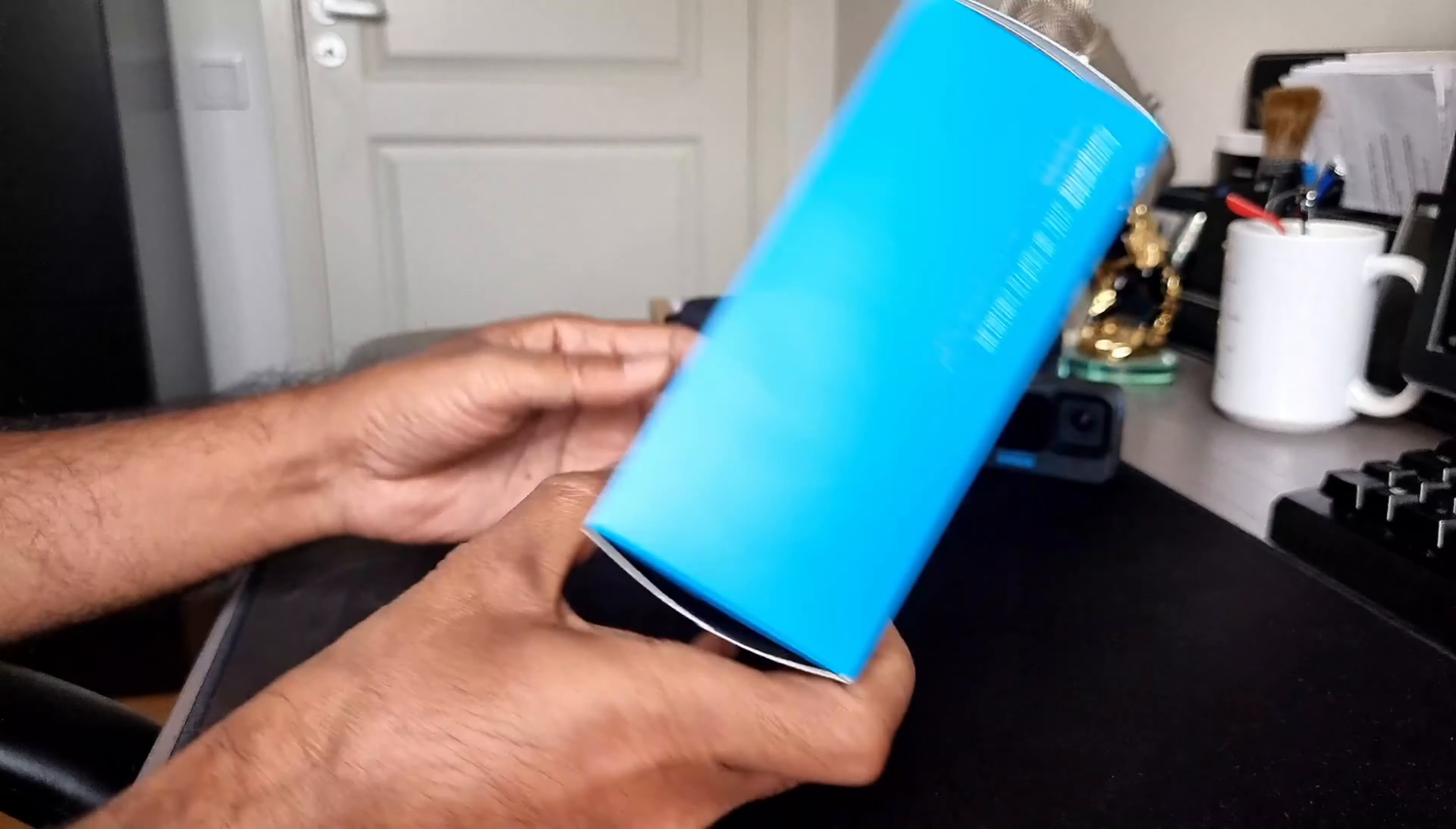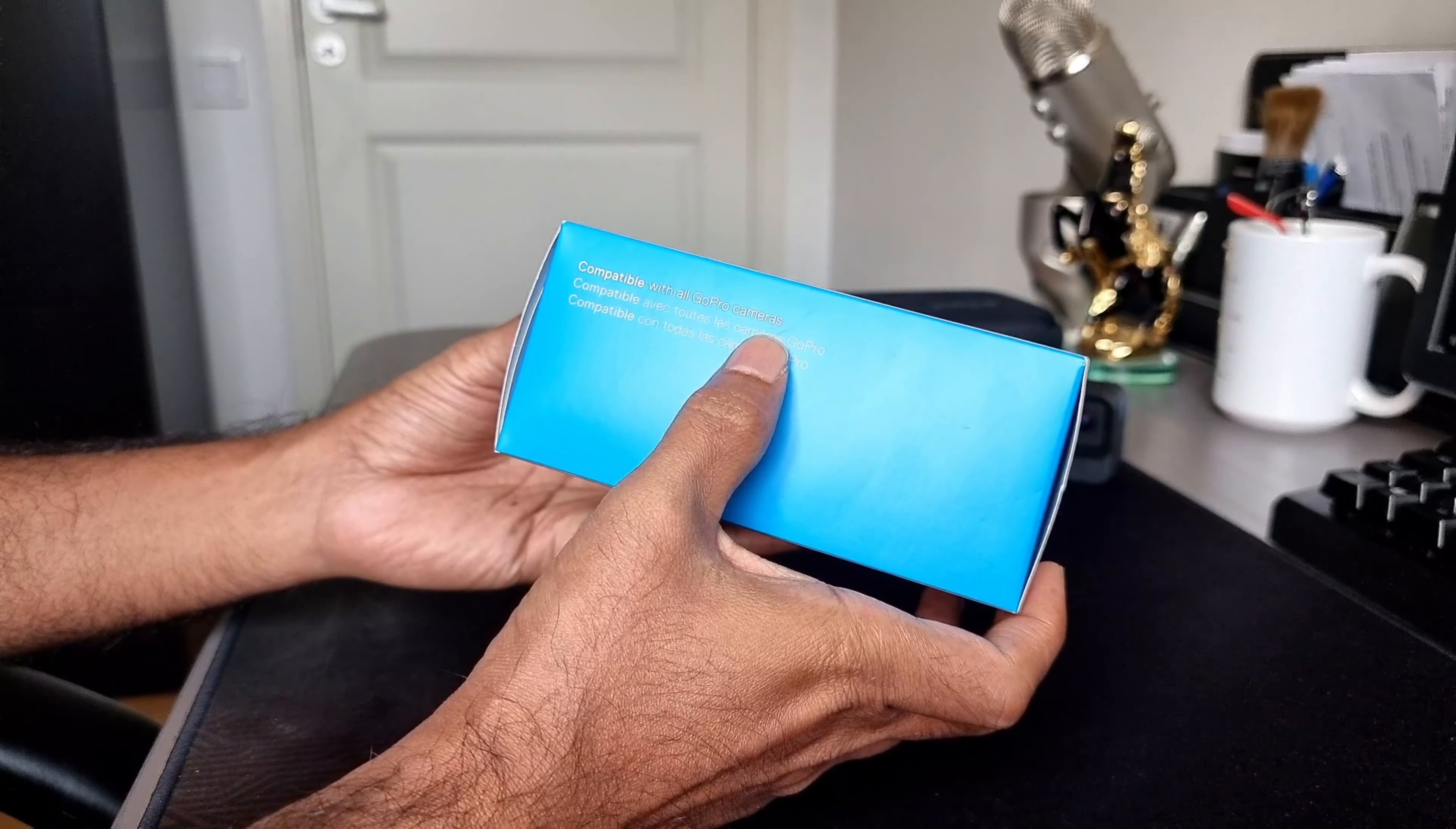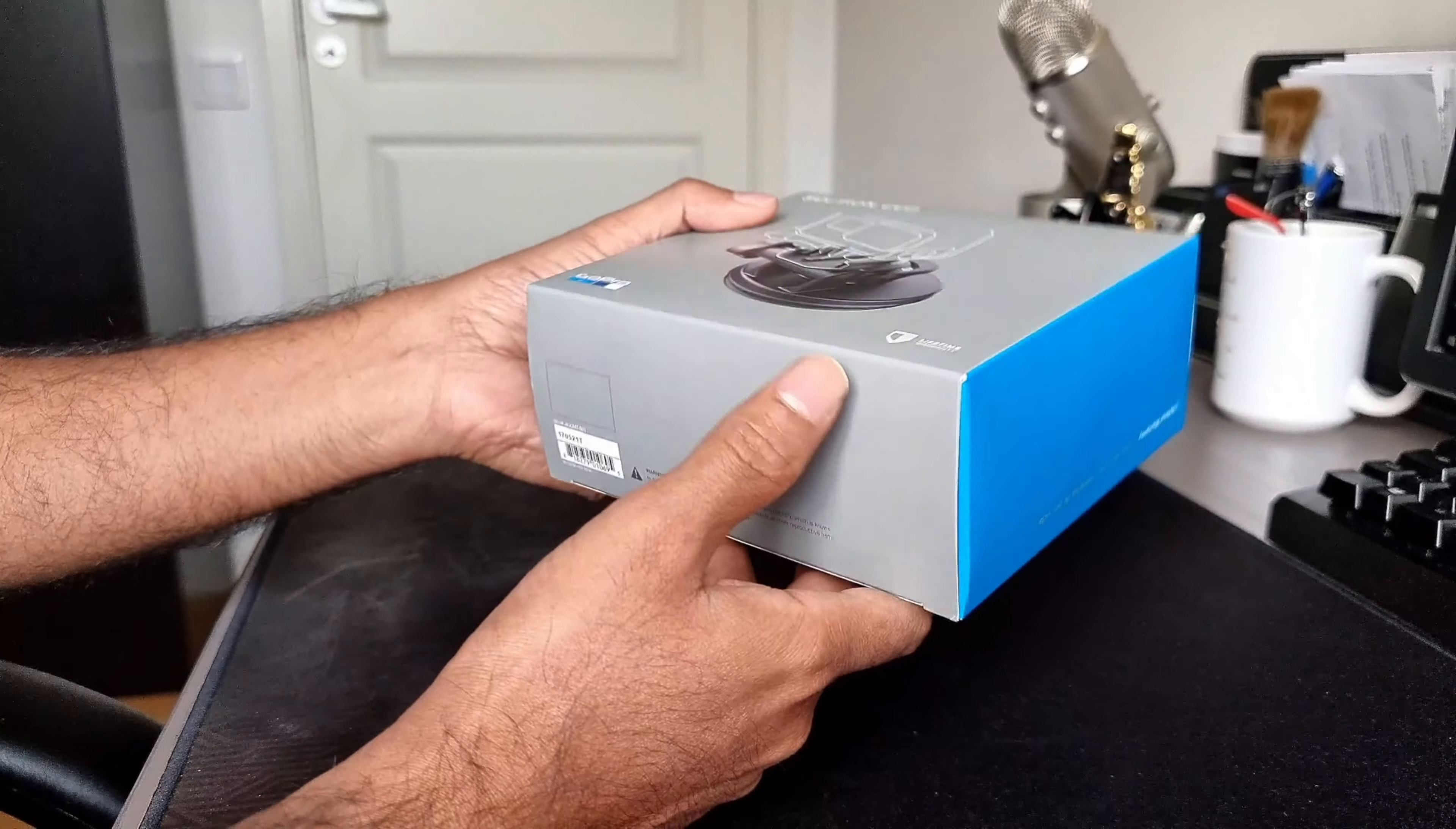Here is the box. This is compatible with all GoPro cameras. So I have Hero 10 and hopefully it fits that. Yeah this is the box and let's see what's inside.